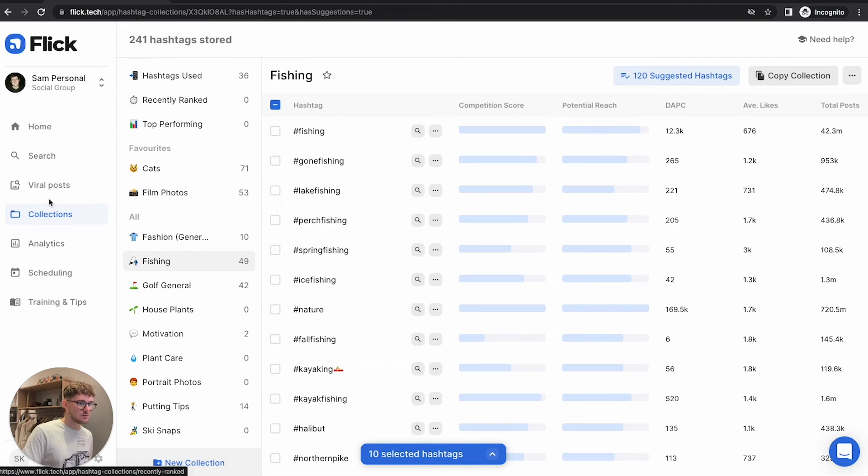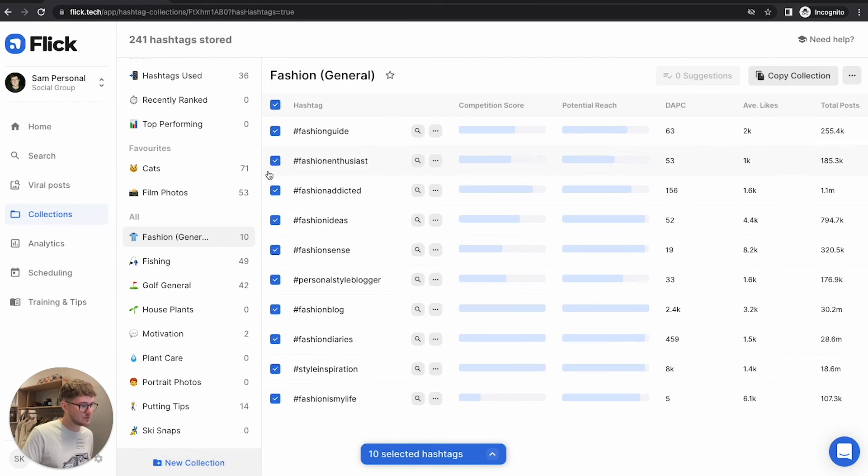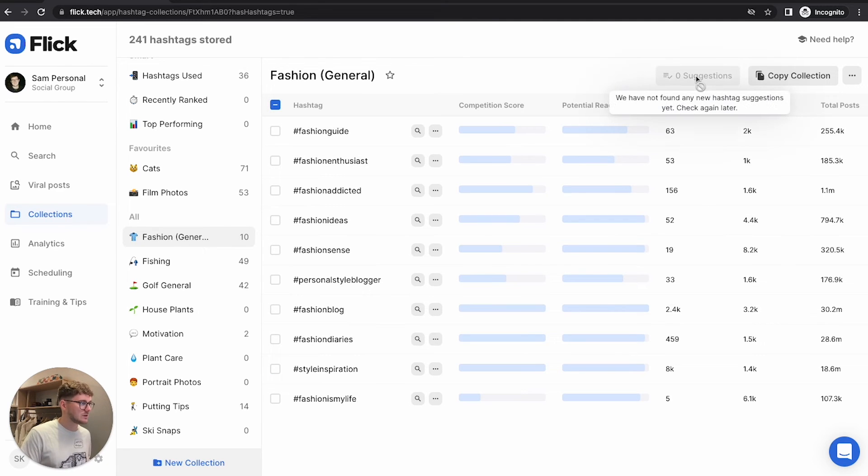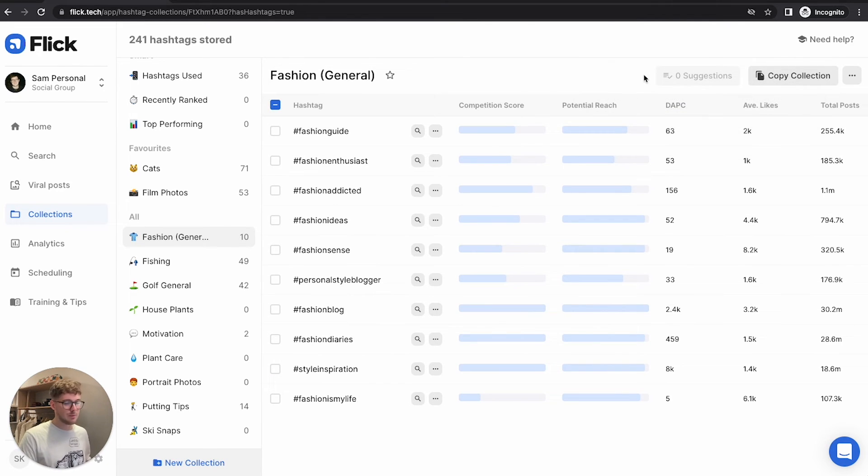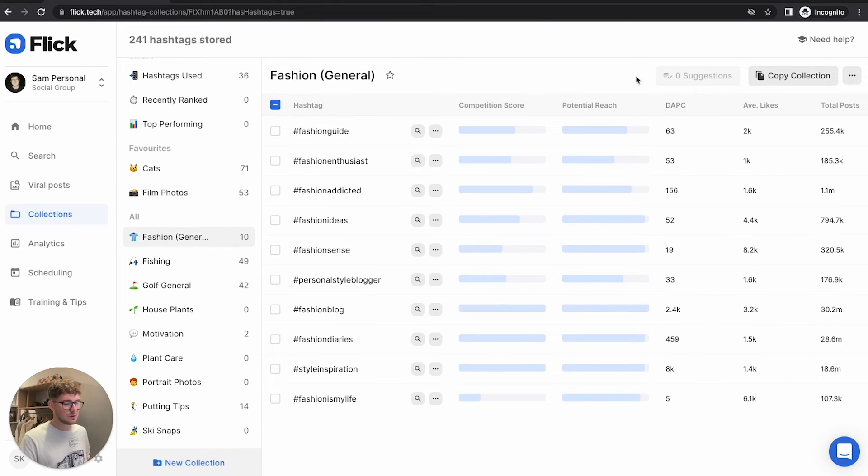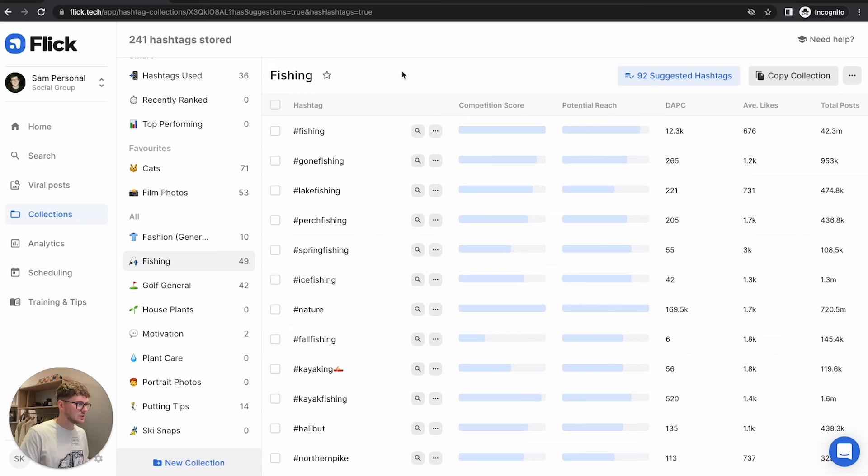So now we're taking a trip over to our collections. And what you can see here is my fashion one. I've got my 10 hashtags in here. What you can see here, it says zero suggested. And I mentioned earlier in the video, the reason we're adding 10 is because we want Flick to do the work for us. So what we're going to do is move over to a collection of mine that I already have hashtags in that have been in there for a little bit. So now I've got a collection here that I made a while ago. And you can see, I've got these suggested hashtags up here.